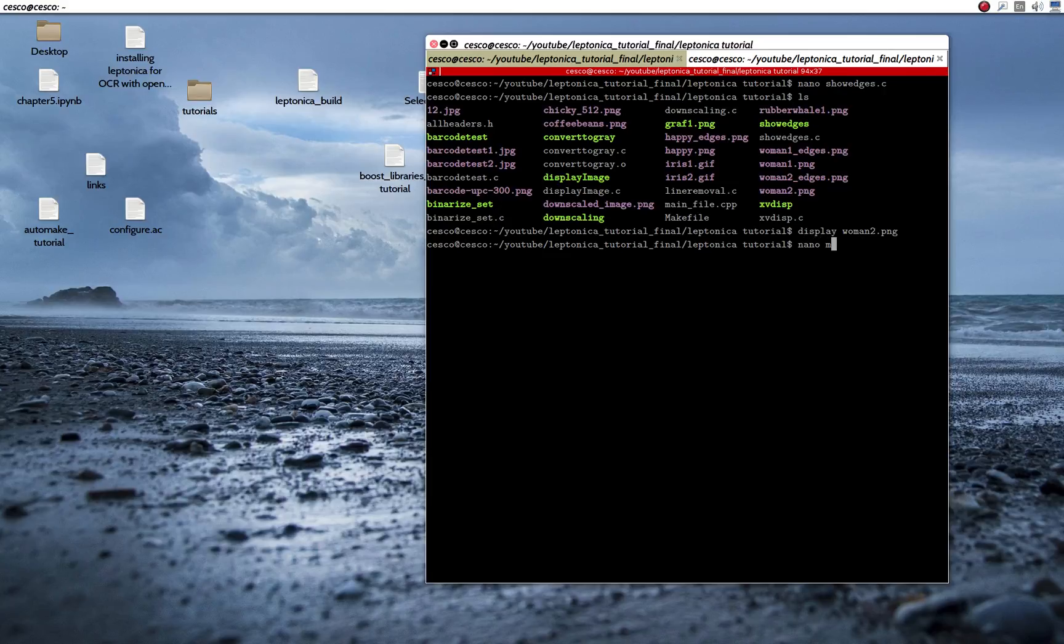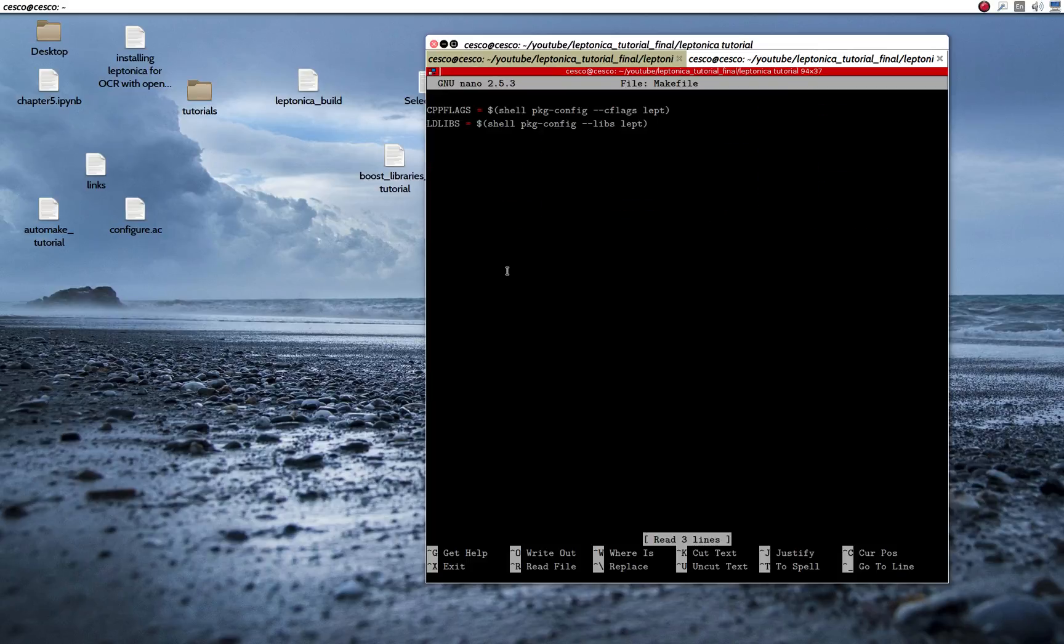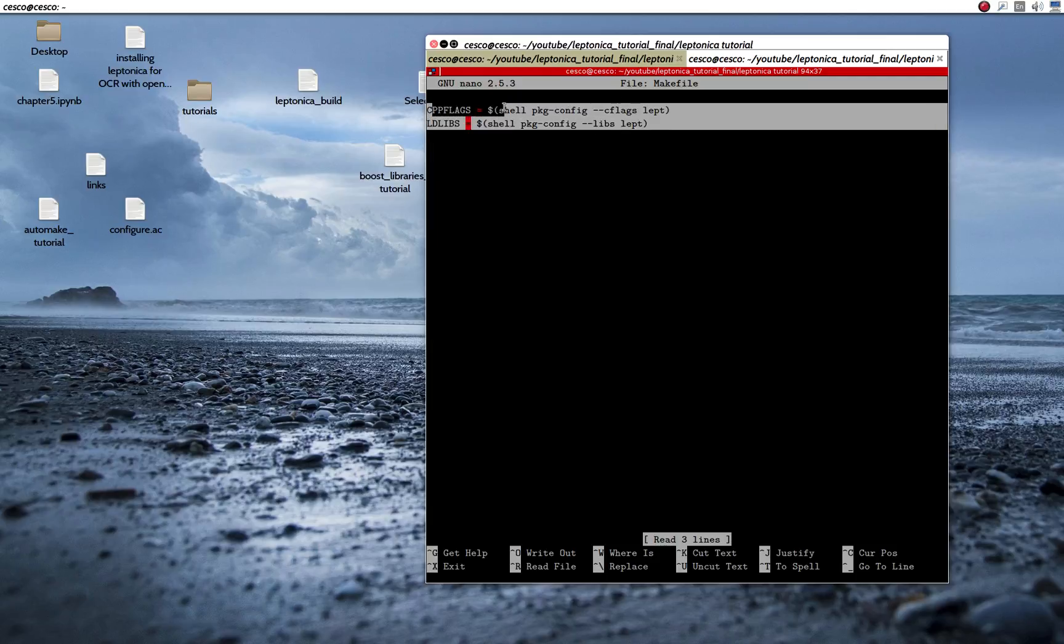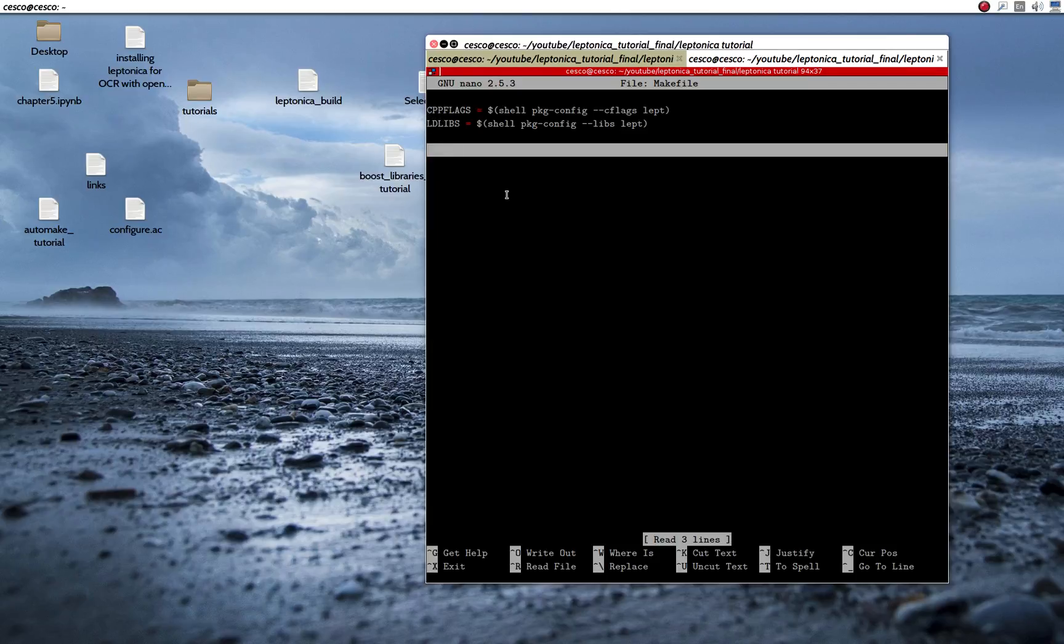Let me show you the make file. You need this make file, just in case you didn't watch my other tutorials. Two lines in the make file: C preprocessor flags and the library flags. Two lines. That's all you need.